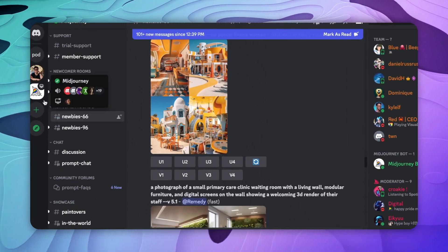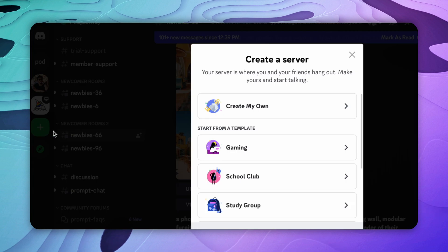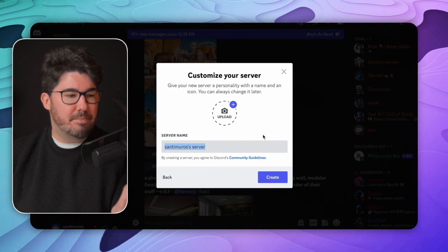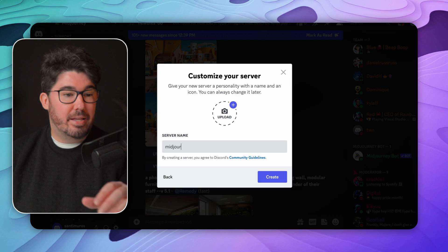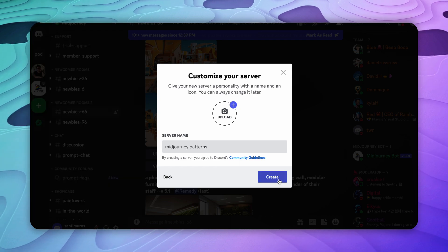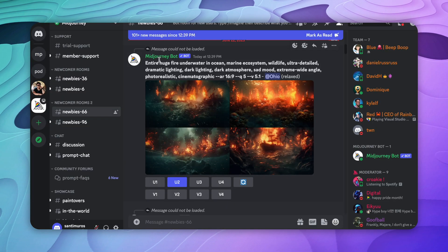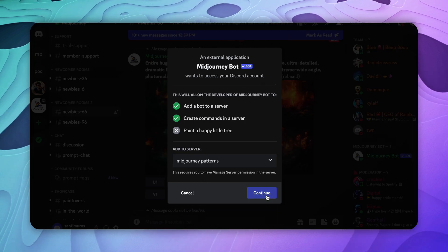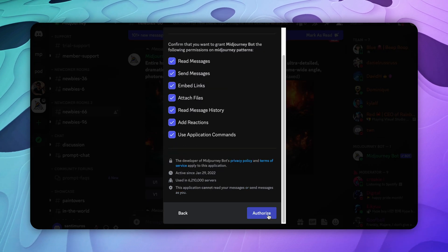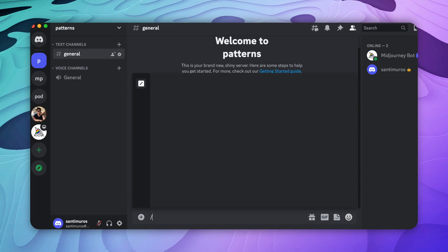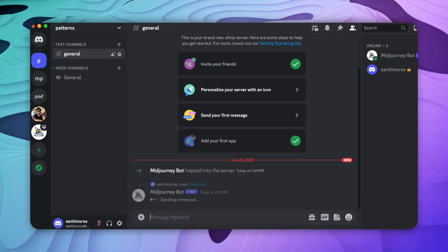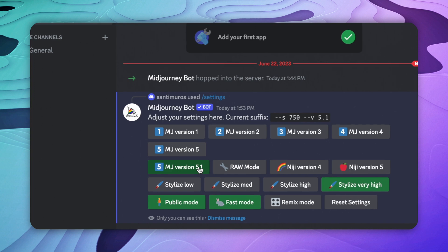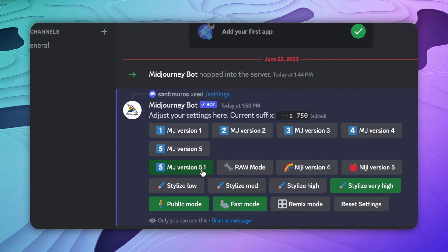Just click here where it says Add Server and then select Create My Own, then choose For Me and My Friends, and finally choose a name for your server. All you need to do now is invite the MidJourney bot to your server, and this way you'll have your own personal space to create your images. Before we start creating, you want to make sure that the settings are correct. Just type /settings, and here make sure that the latest MidJourney version 5.1 is selected — this will get you the best results.